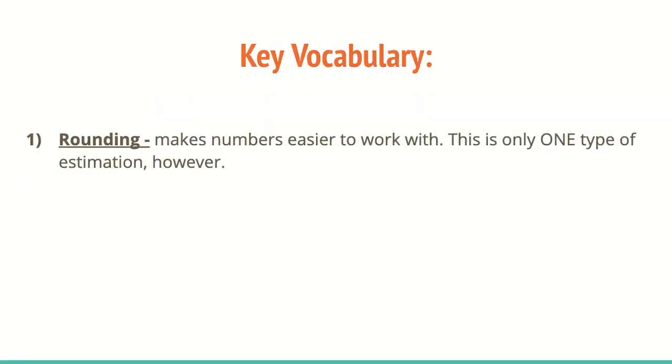All right, so key vocabulary, rounding. Rounding just makes numbers easier to work with. So this is only one type of estimation, however, so rounding is one of those options.